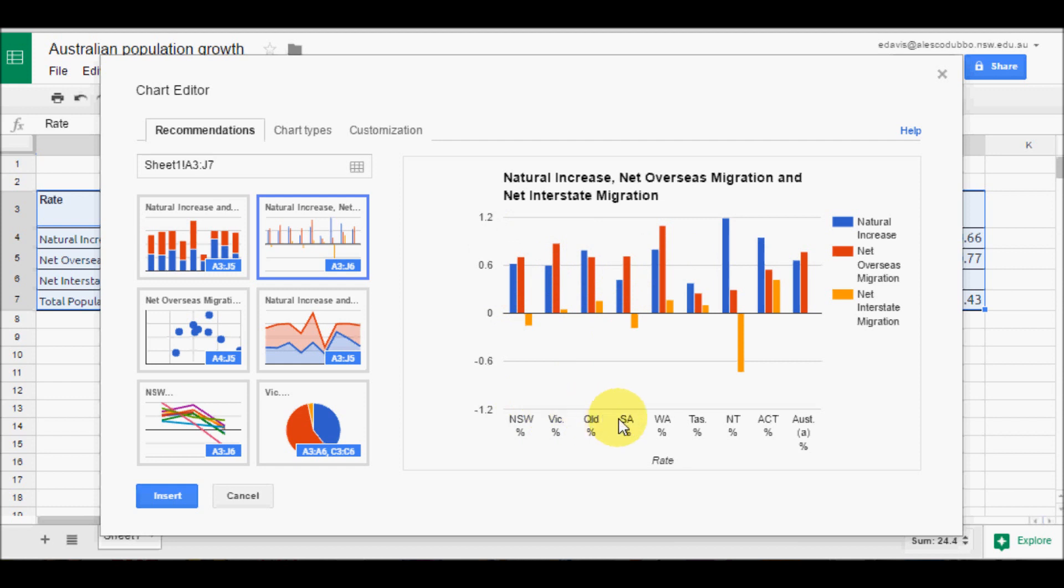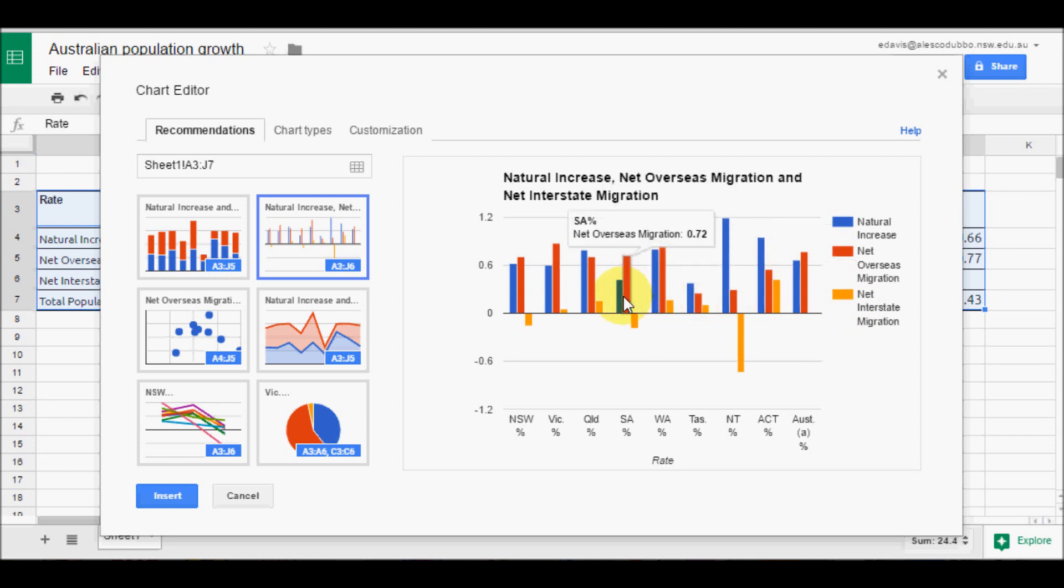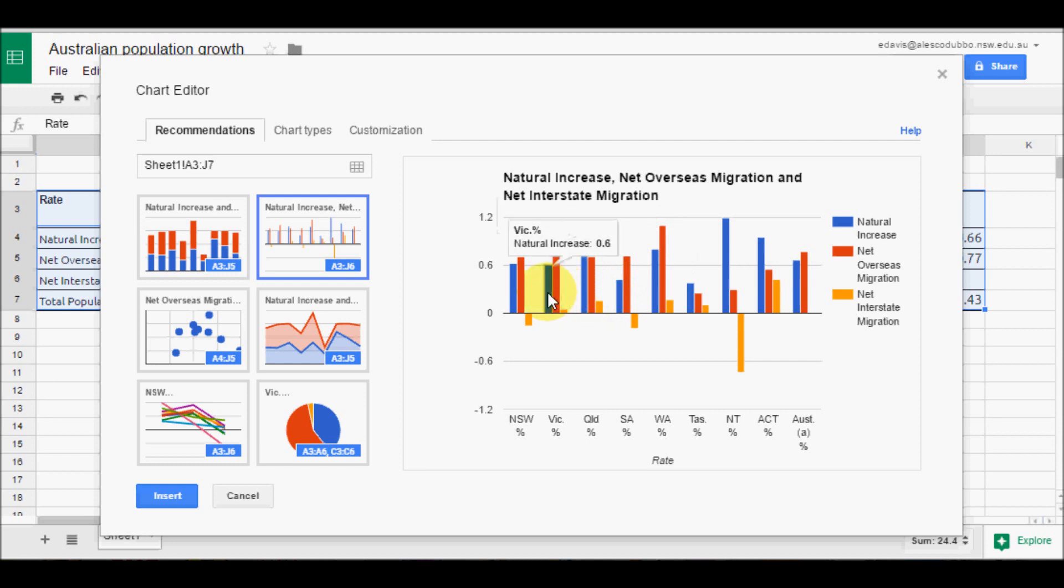It has picked up the information we want. It has separated it by states. It has given us a key so we know what the different colours represent. You see by hovering over it will give you the data.